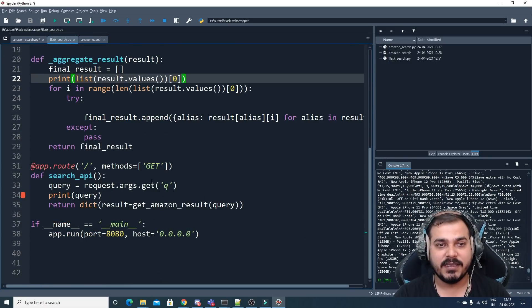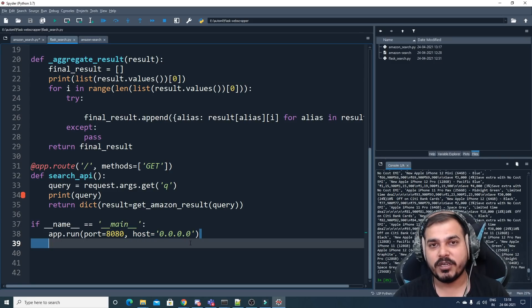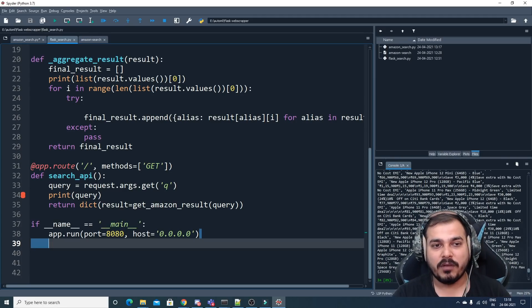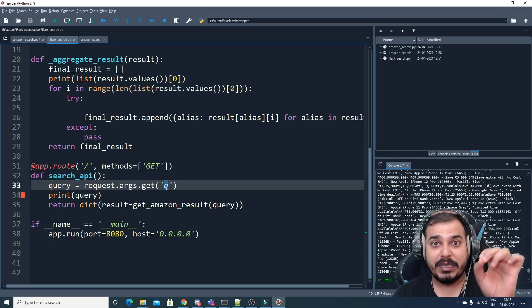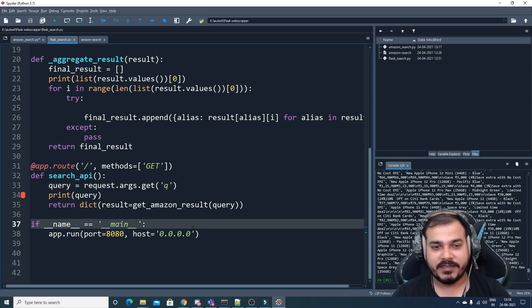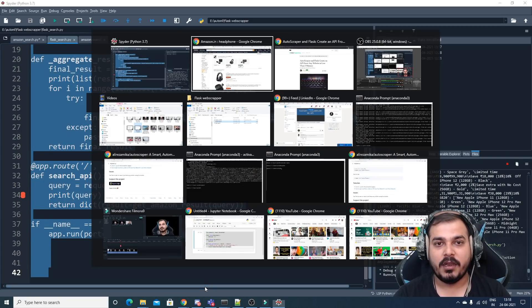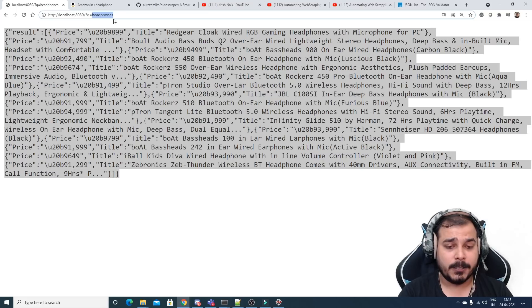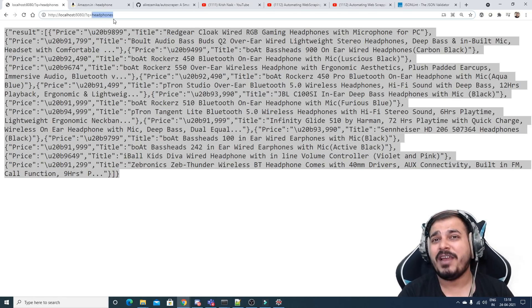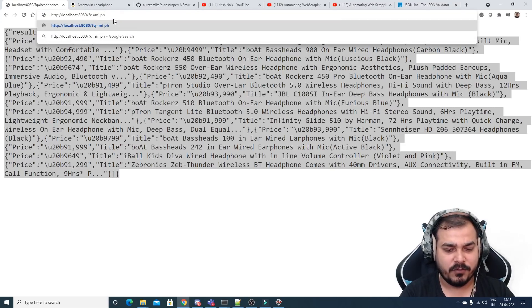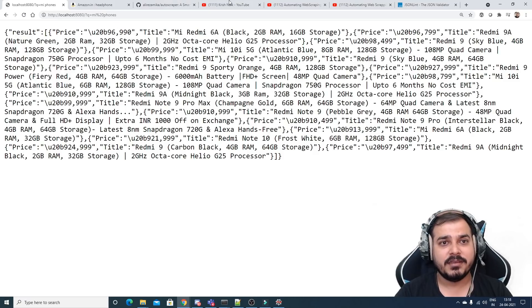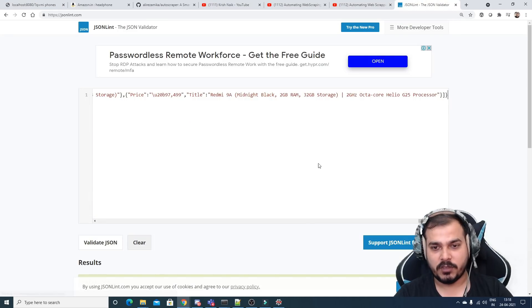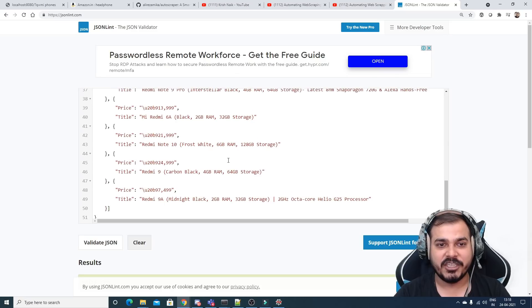Now going to flask_search.py — the host is set to 0.0.0.0 which defaults to localhost (127.0.0.1). Remember the query parameter name is 'q'. Let's execute this — it runs successfully. Now let me go to the browser and search for 'phones' — I get the phone information, copy the entire result, and paste it into the JSON validator. The validation comes back perfectly.